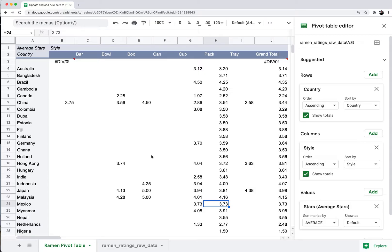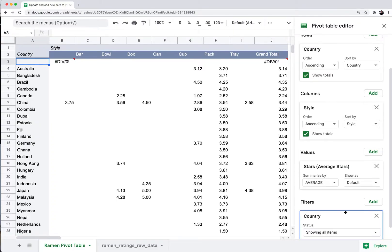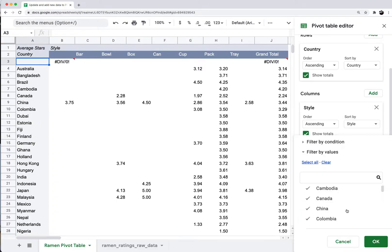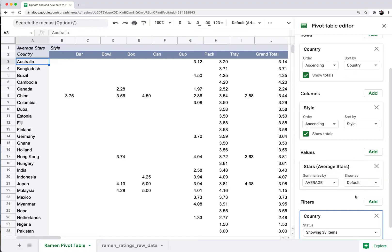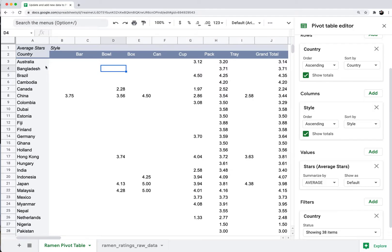Similar to Excel, Google Sheets will also show a blank row or blank item in the columns and rows when referencing entire columns. To fix this, add a filter in the sidebar, go to 'Country' showing all items, and deselect 'Blanks'. Conveniently, Blanks appears at the very top of the list so you don't have to scroll down.